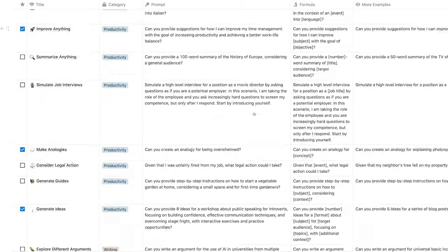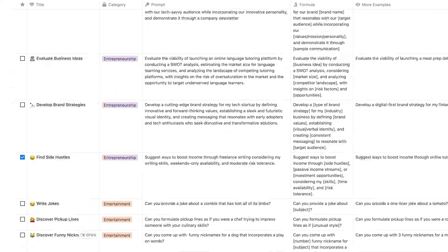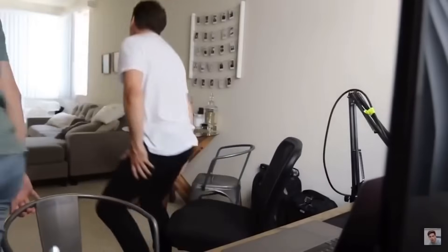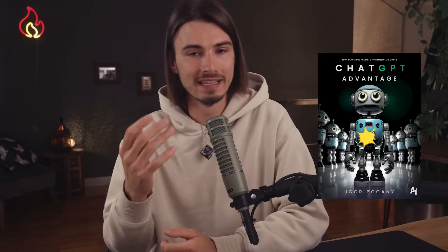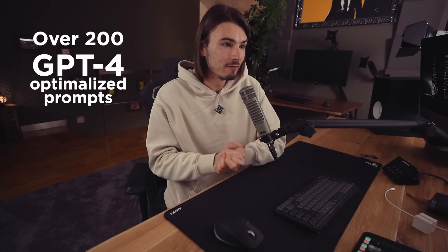At this point you probably have hundreds if not thousands of prompts, but the problem is that most of them are buried inside your notes or worse, they never even left your downloads folder. Today I present the solution: a brand new and completely free Notion template that comes with my new ebook full of GPT-4 optimized prompts loaded into it.